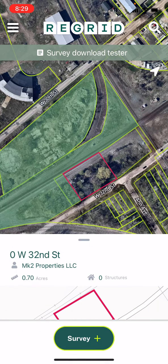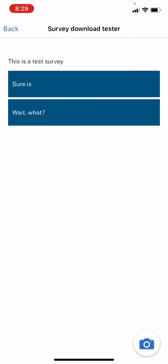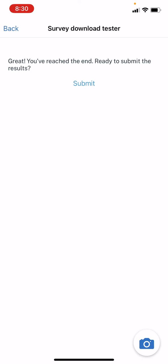You'll see that some of the details come up, and you'll also see the survey button there. Tap the survey button, and this will bring you to the questions that you've set up. I just have one here, but you can do as many as you like. You can also submit a photo alongside your questions by tapping the camera button at the bottom right.